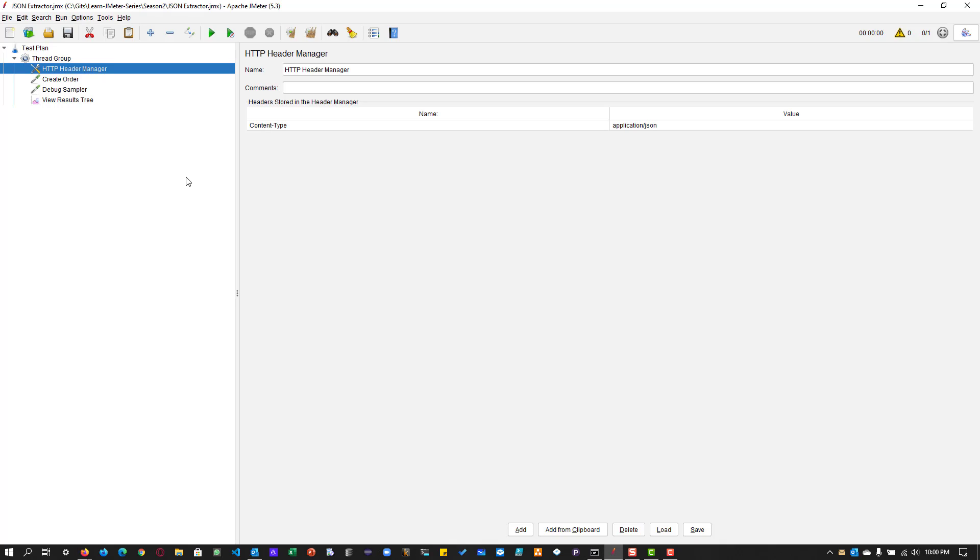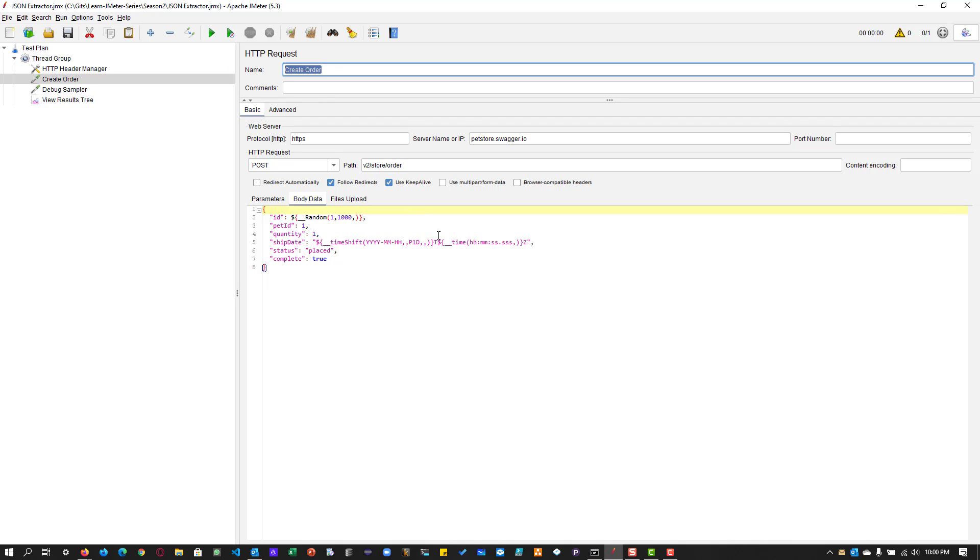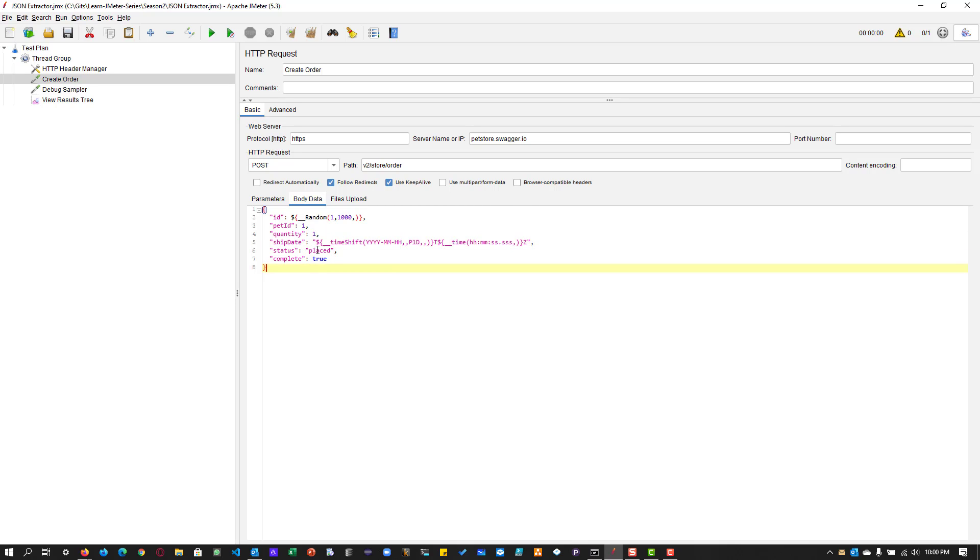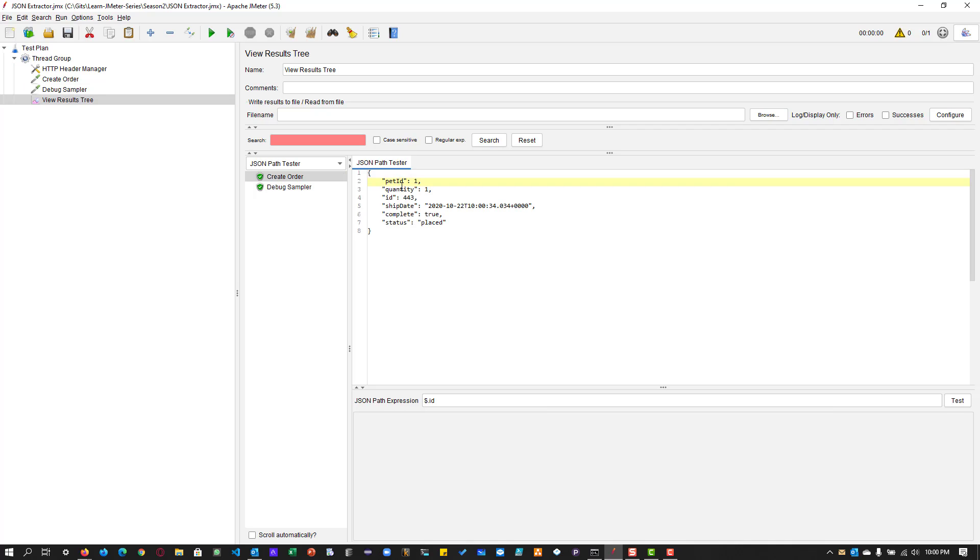So here to demonstrate the JSON Extractor, I am going to work with PetStore. So this is the URL petstore.swagger.io. And this is my first request create order. So basically, it will place an order using the random ID here and the pet ID one quantity is one and the date ship date basically a future date and the status is placed and the complete is true.